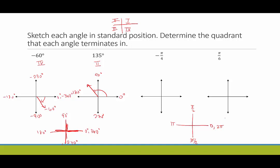Since this first radian example is negative, we do the same thing as with negative degrees — we start here but go down, and this would be negative pi over two. Going all the way to the negative x-axis would be negative pi, coming up to the positive y-axis is negative three pi over two, and a full clockwise rotation is negative two pi. So negative pi over four is in between zero and negative pi over two, exactly halfway, and terminates in quadrant four.